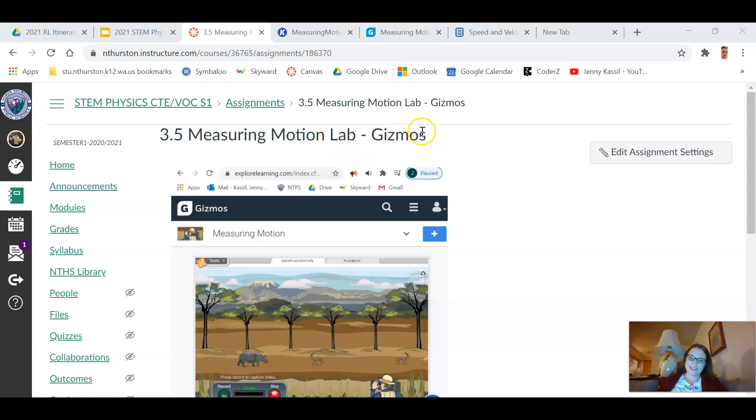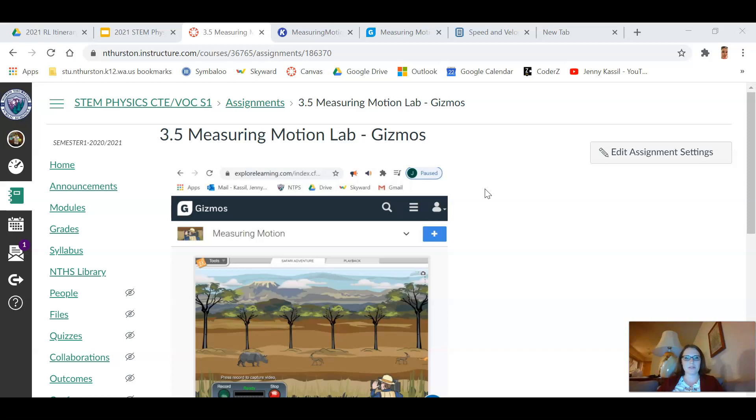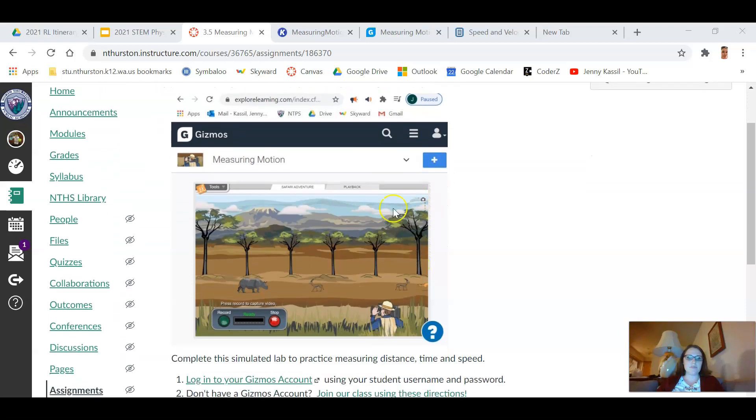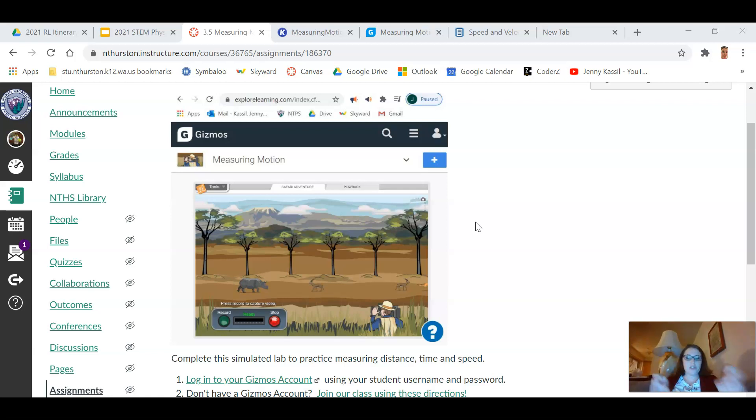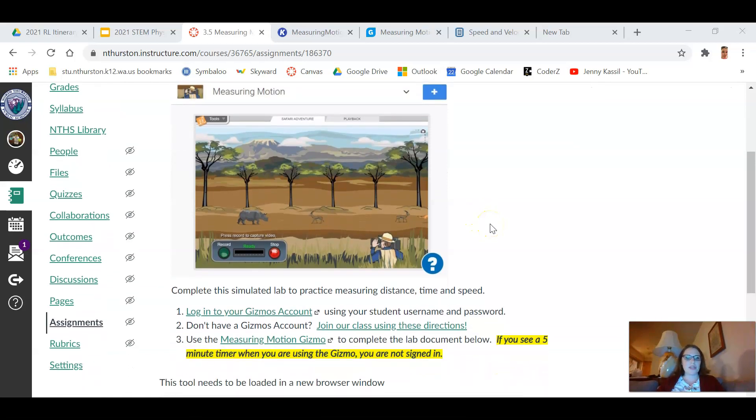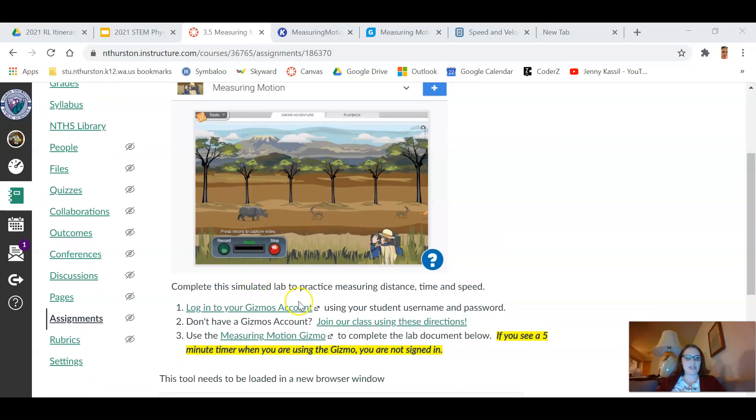Some people have done these in other science classes before. Basically it's a simulated lab experience, so this is really useful for us right now during remote learning. When you get set up in the Gizmo, it's going to look like this. It's going to be this animated experiment in which you're observing animals moving and you're able to record video footage of them in order to determine how fast they're moving.